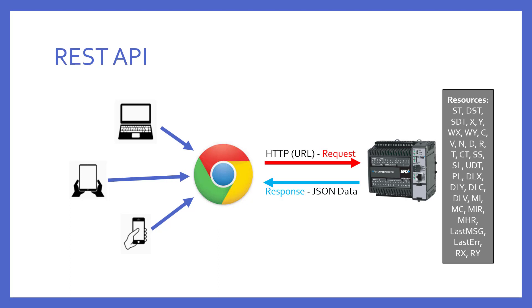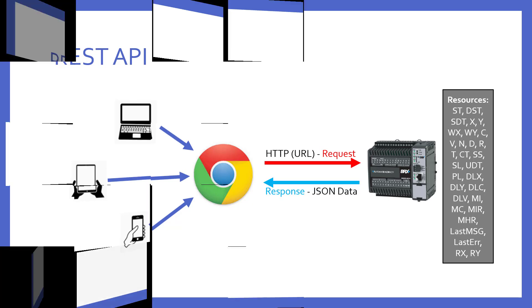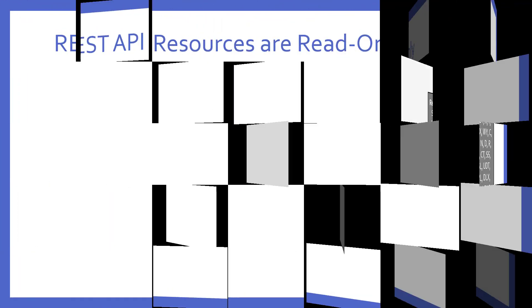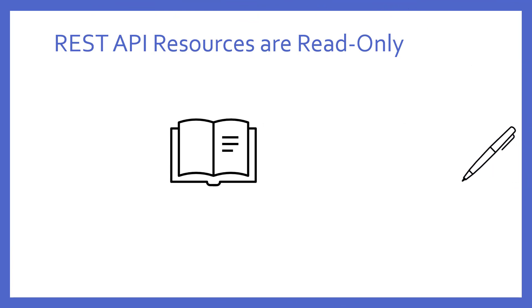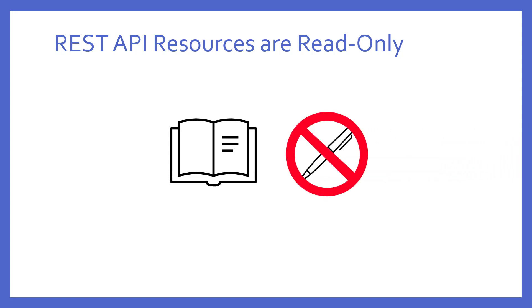The response coming back presents the data requested in the popular JSON data format. The REST API can return the contents of any memory in the PLC. This includes bits, numerics, strings, and even structures. But, how is the URL properly formatted to take advantage of this feature? Before we get into that, it is important to know this feature is for reading only. None of the memory locations can be written to using this feature.